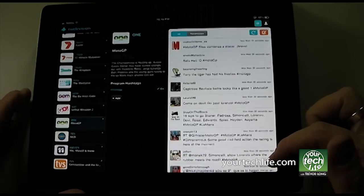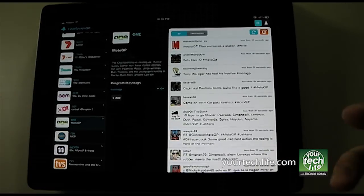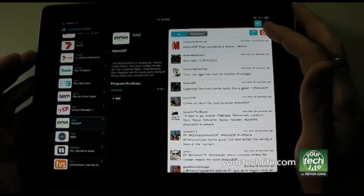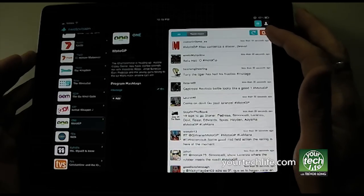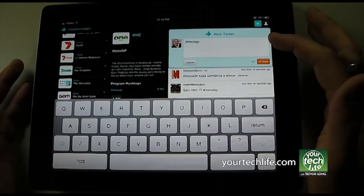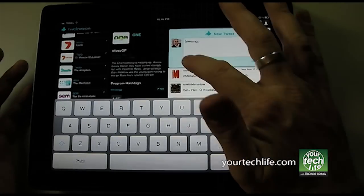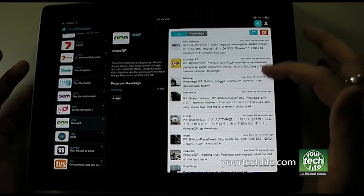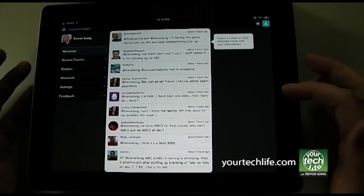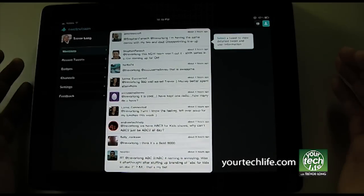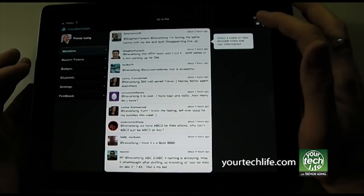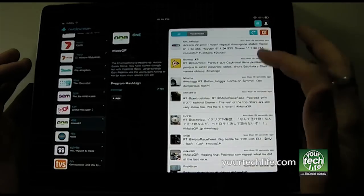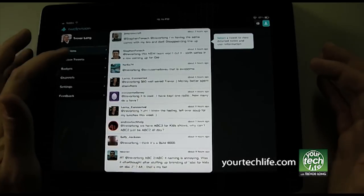I can refresh that by pulling down with all the useful standard iPad gestures. I can send a new tweet with the hashtag automatic there. You can refresh that way as well. This is my personal Twitter view, which is quite useful.